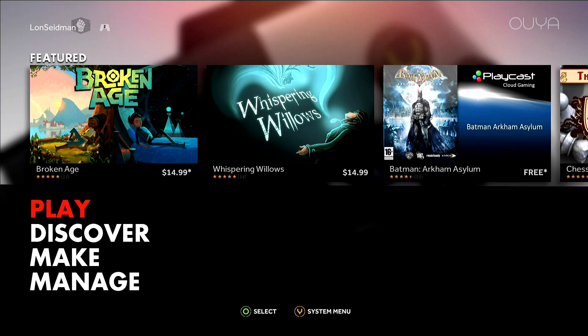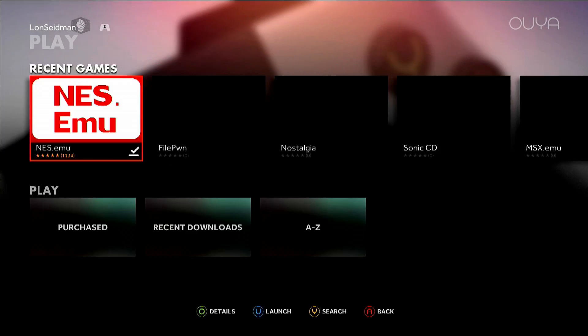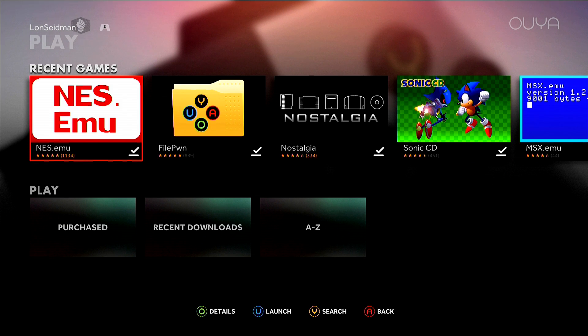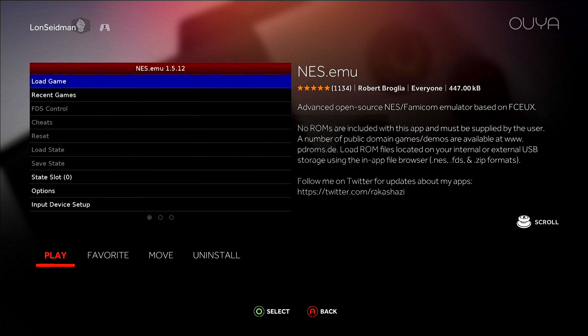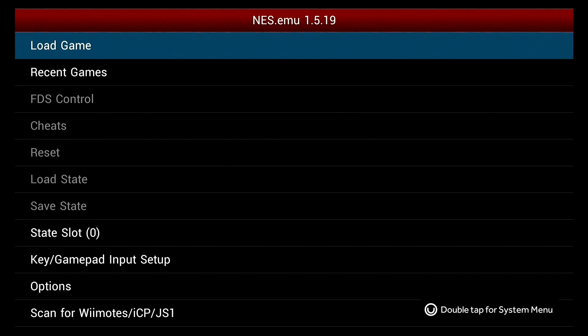Now we're going to take a look at an emulator. For the sharp eye, yes I switched controllers because my PS3 controller's battery died, so we went back to the OUYA controller. We're going to load up the nest.emu from Robert Broglia. His interface is similar to most other emulators. Everyone's got their own little way of going about it, but that file structure is the same.